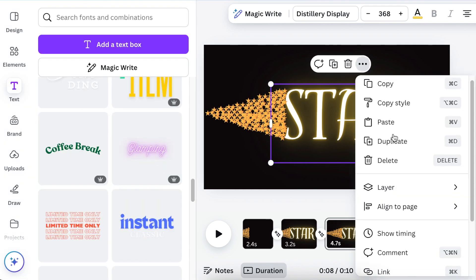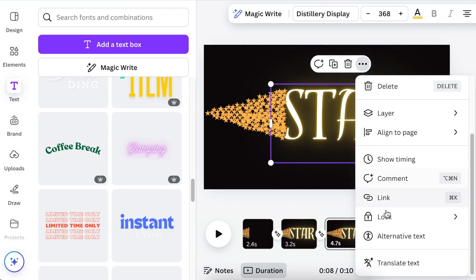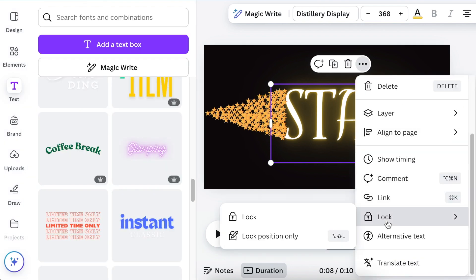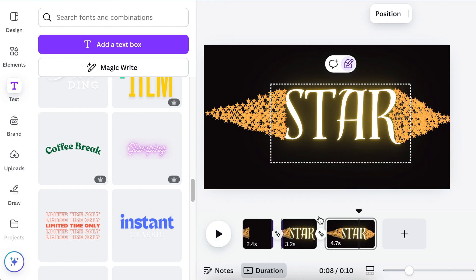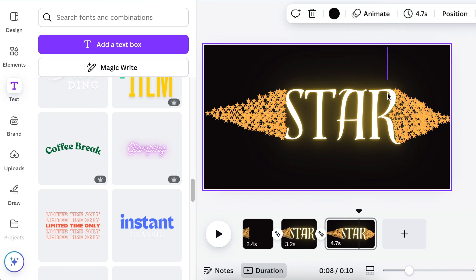Then move over to page three and select the text. Lock the text as position only so that you're able to bypass it when you're choosing the stars on page three.